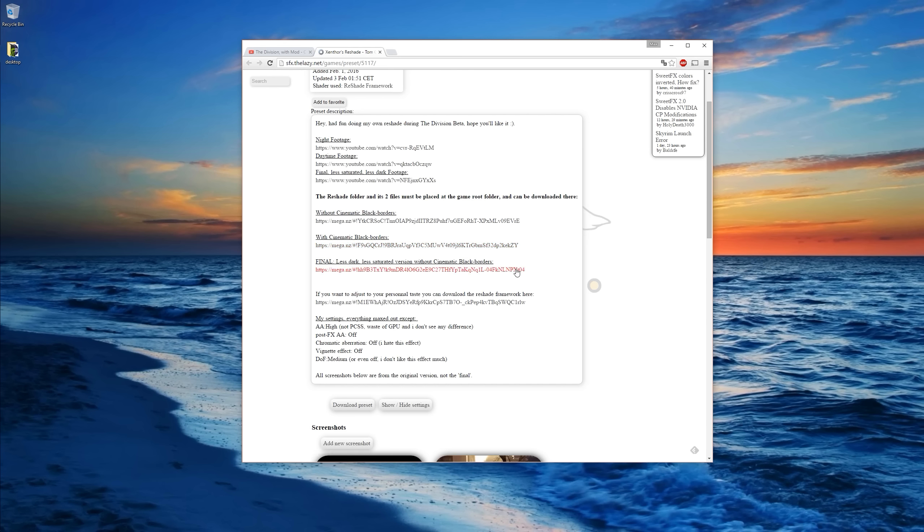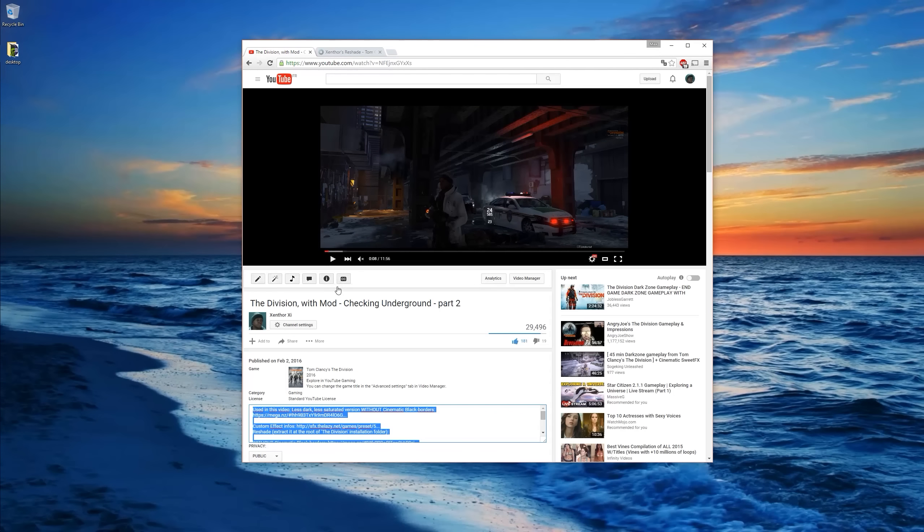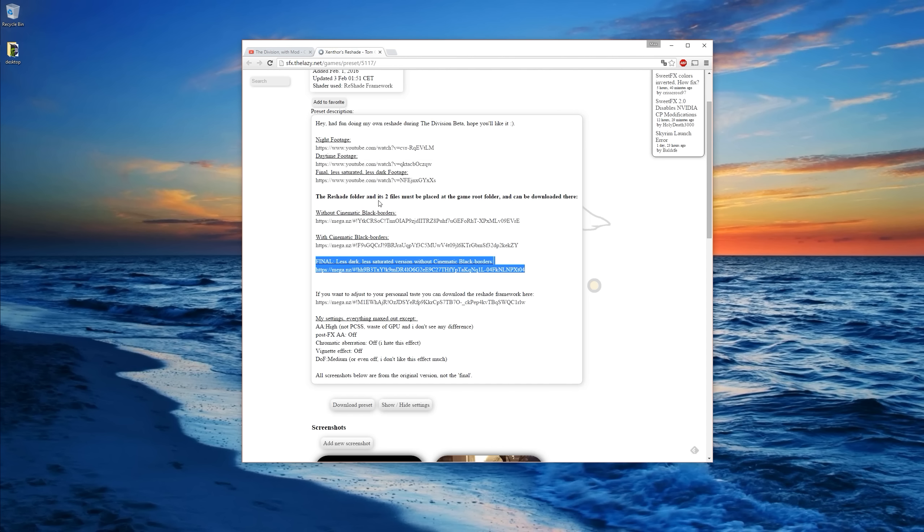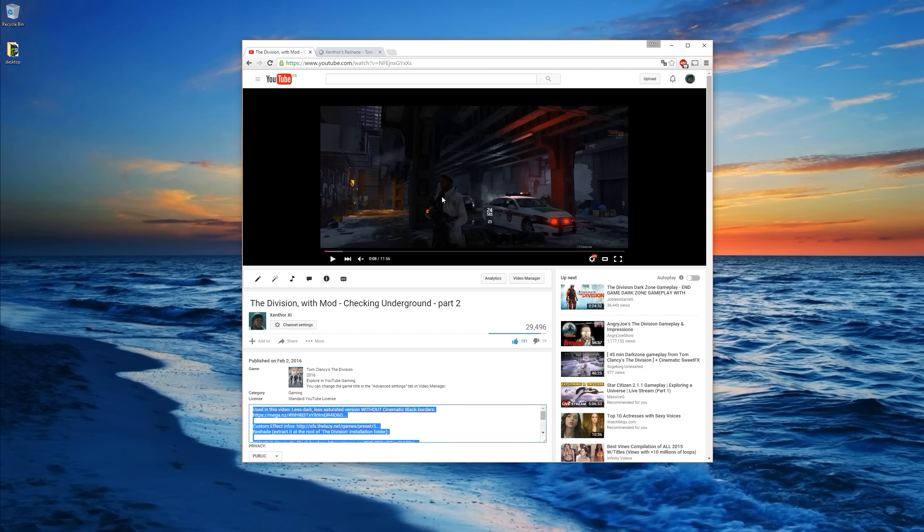From here you can download actually two versions of the effects. The one I used in this video is part 2. Part 2 is the final version. It's a little bit less dark and maybe less colorful than the previous version. Really it's as you want.